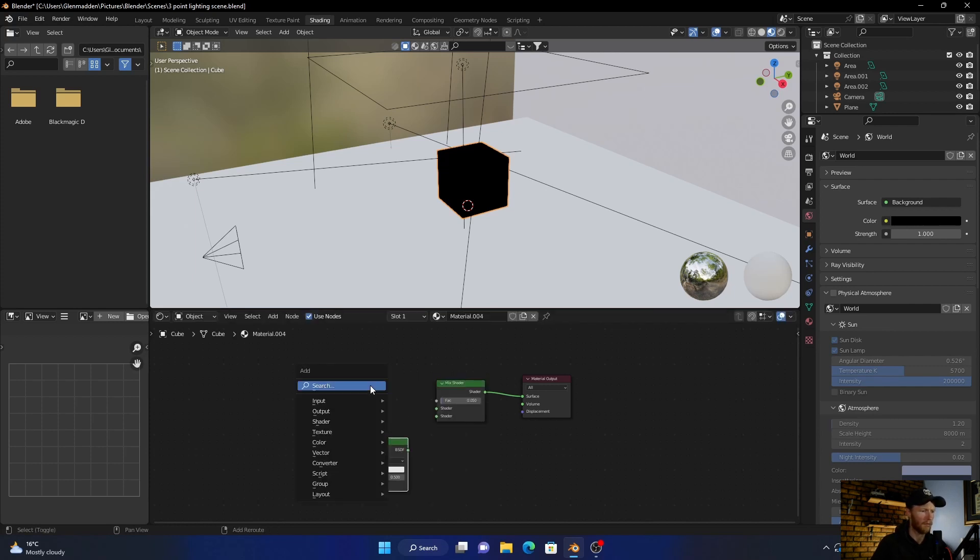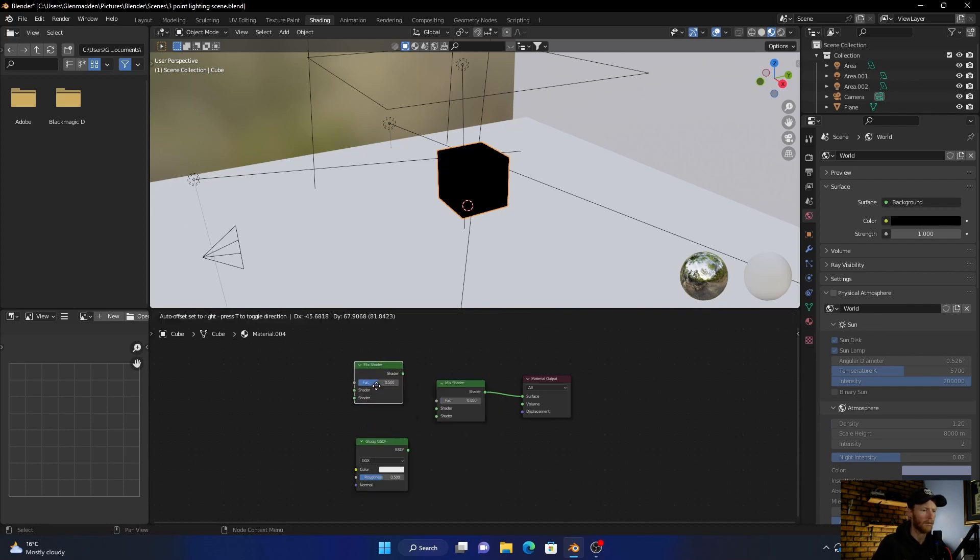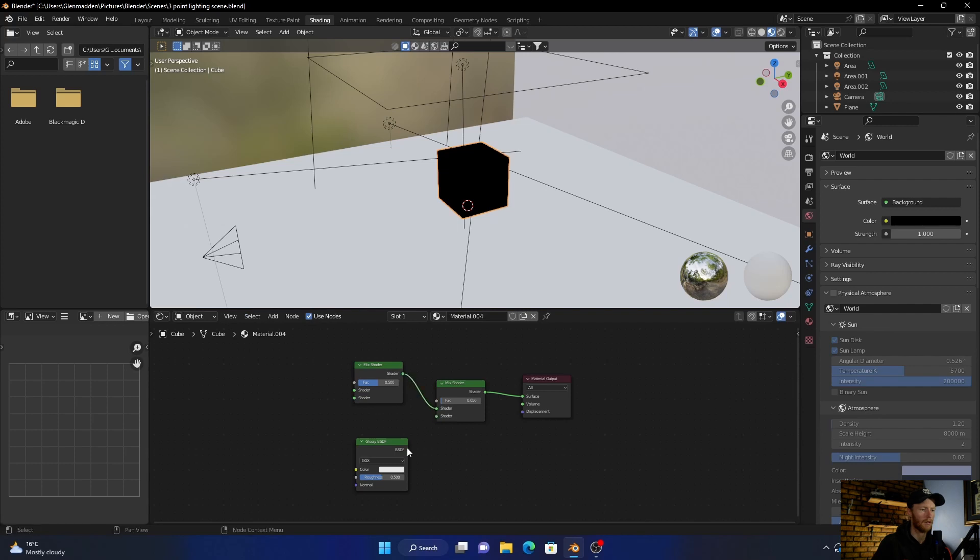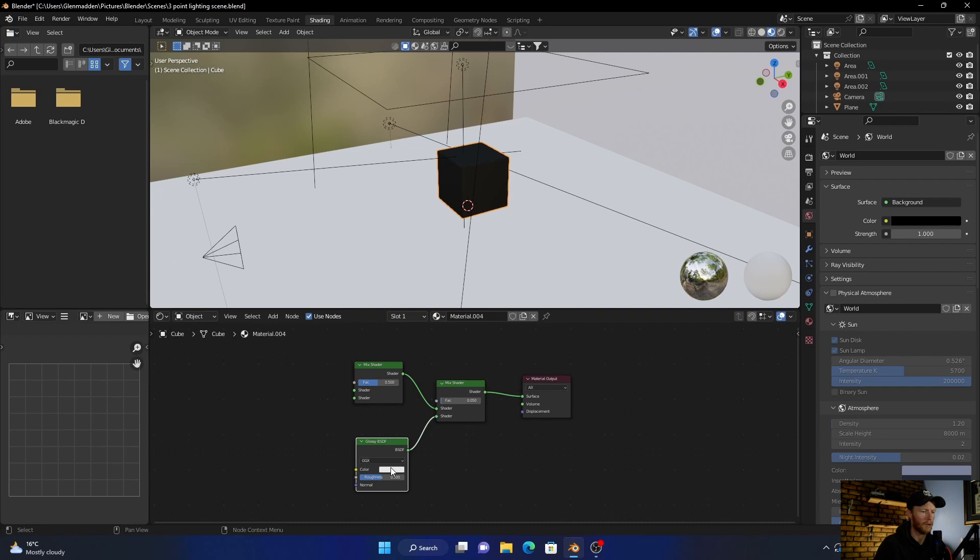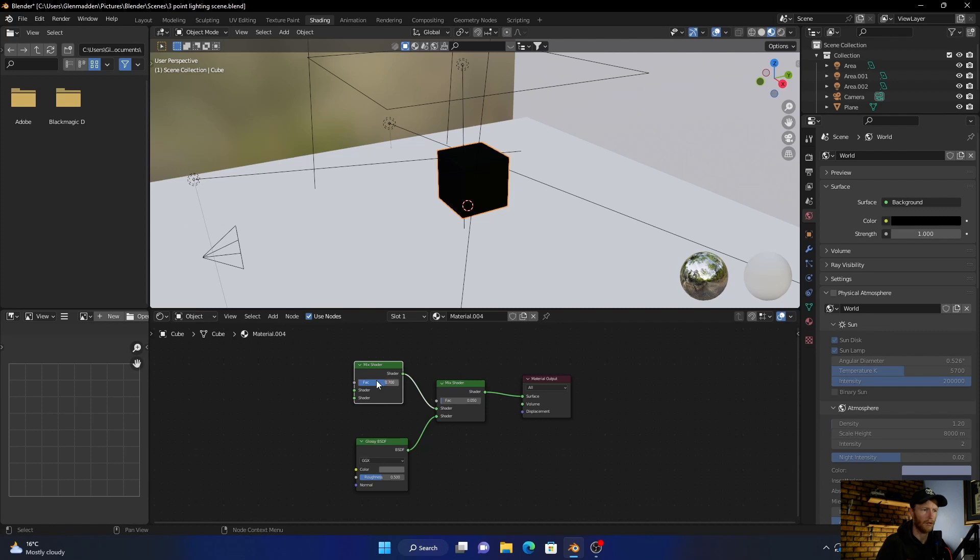BSDF, and get another mix shader. Plug this here, plug this into that, and this into there. Now what you want to do is make this color kind of like a rubbery black kind of color, and then make this factor 0.7.